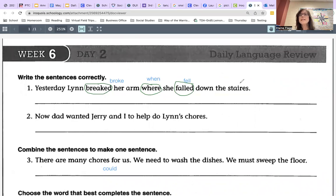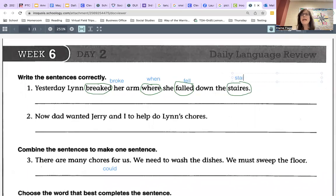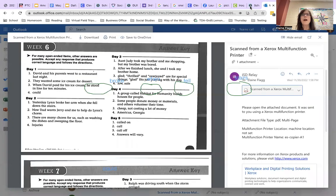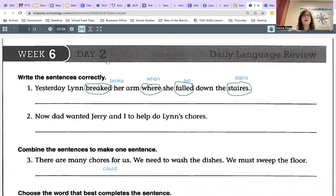Now 'stairs' is misspelled and should be spelled S-T-A-I-R-S. And the only thing I want to check with my answer key is do they consider 'yesterday' an introductory word or not? And the answer is not. So we don't need a comma there.